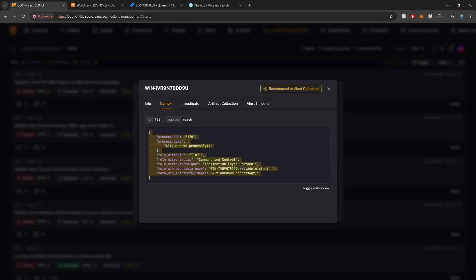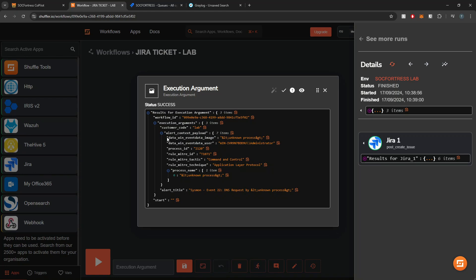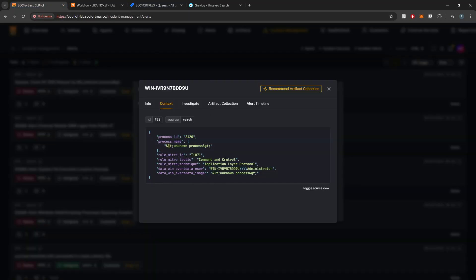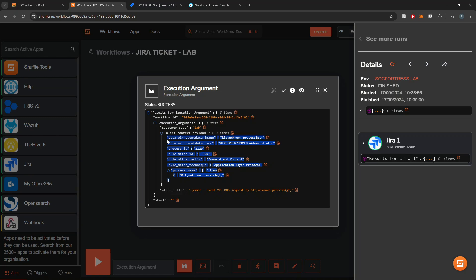If you remember from the last video when we set up our Wazuh alert source, one of those configuration parameters is the field names — we're defining the field names that will make up our alert context. If I go back into my alert, select my asset, and look at the context, you'll see all the same fields we see within Shuffle: data event image, user, the MITRE stuff, process ID, process name. Copilot is going to take whatever you've defined within that source and take those values if they exist. So you now have the ability to configure what data you want to send to Shuffle.